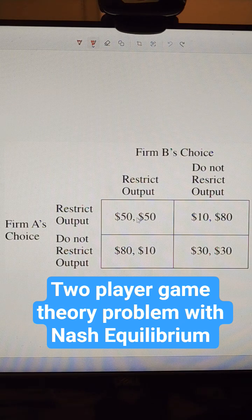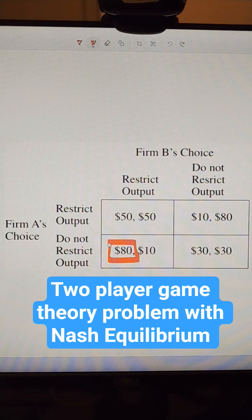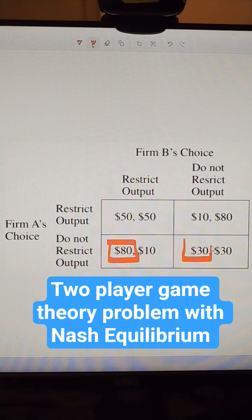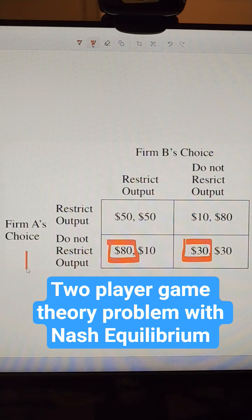So if Firm B restricts, what's better for Firm A? I'm going to circle that. And if Firm B does not restrict, what's better for Firm A? I'm going to circle that. This is their dominant strategy.